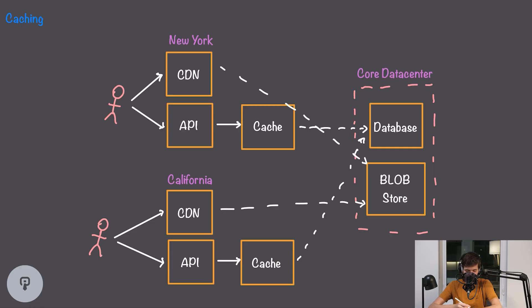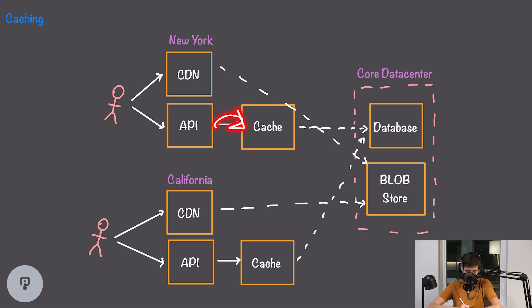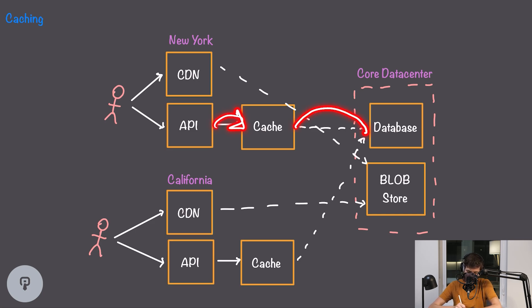So instead of replicating all of the data to all of the regions let's take a look at an example where we're only replicating important data. To do this we can introduce a cache in each of our edge locations that'll store only frequently used data. We can do a similar model to our CDN where when we're accessing our cache it'll return the data if it already has it cached and if it doesn't it'll proxy the request to our main database.